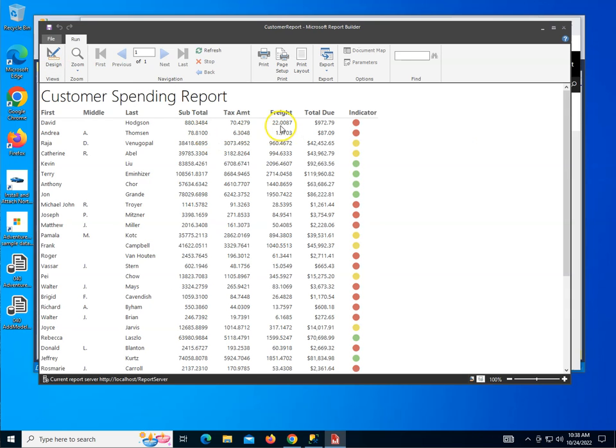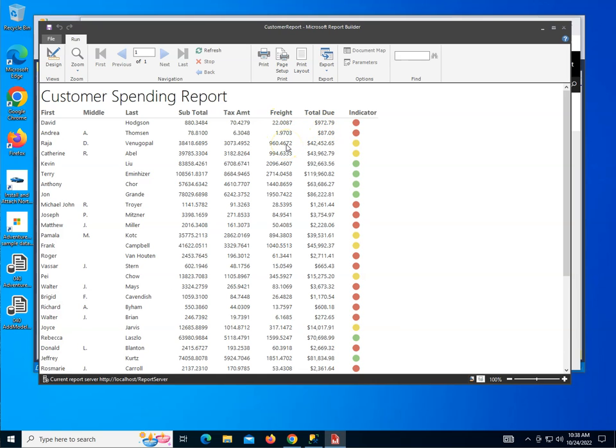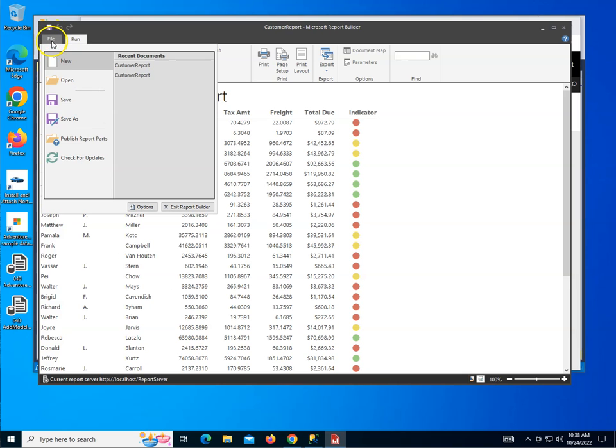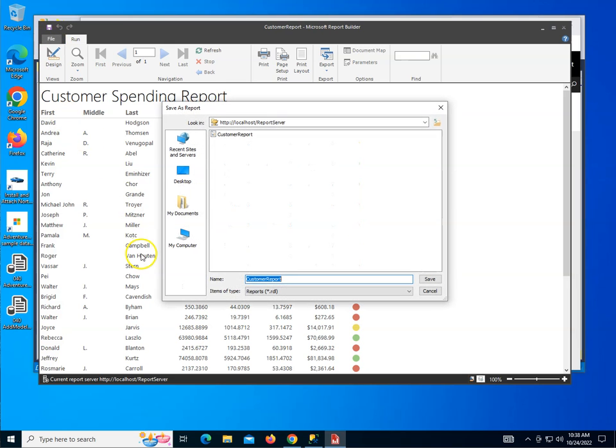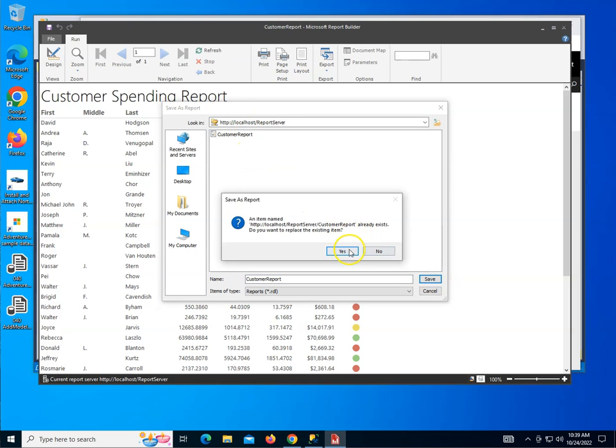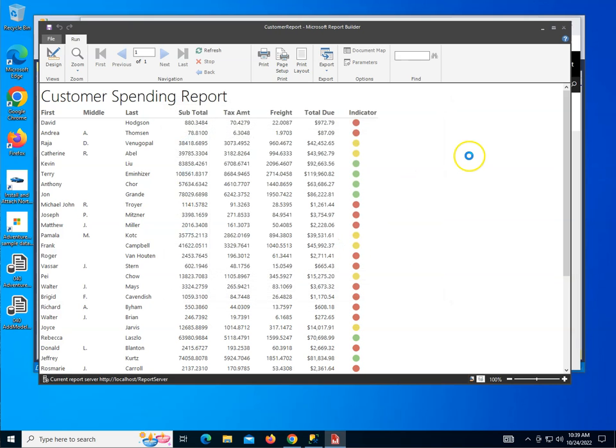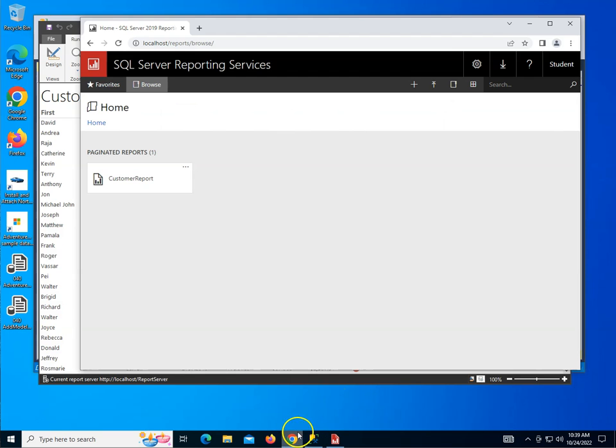Now we could go and for freight tax amount on subtotal also make them be dollar sign with two decimal places. I'm going to leave that for you guys to do. Hopefully you will do it. Let's go ahead and save this. Now the fact that I save it and previously I had saved it as a publishing to this website. It should override it. I can do this. I'm going to say yes, just saving it one more time.